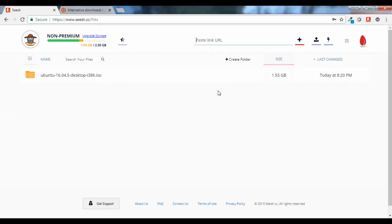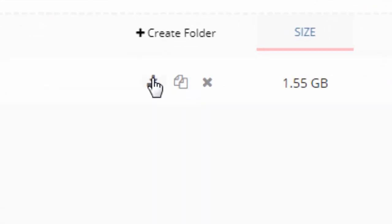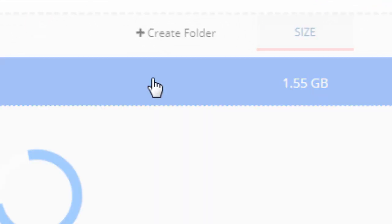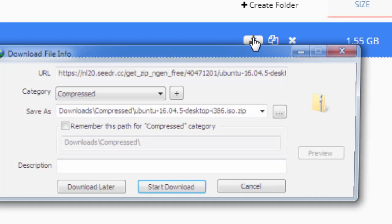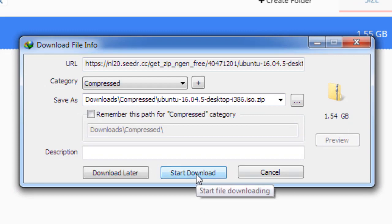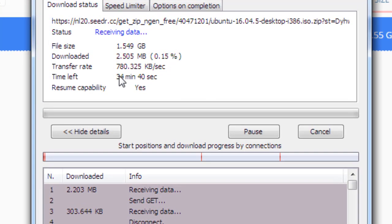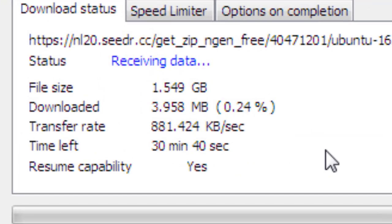Now you can download it with the help of any application you want like Internet Download Manager or anything that you prefer. So let's click on the download here. See, and now let's see the speed. See, it's crazy fast.